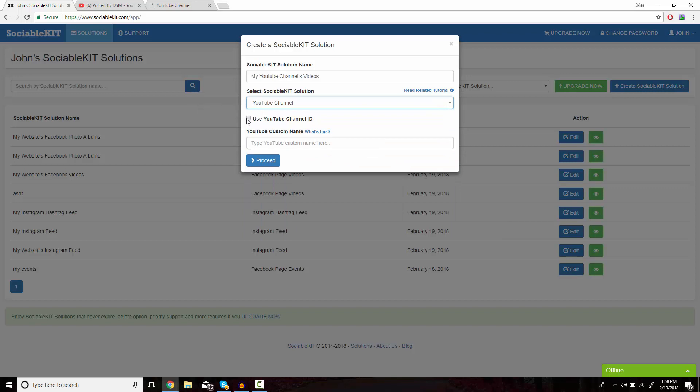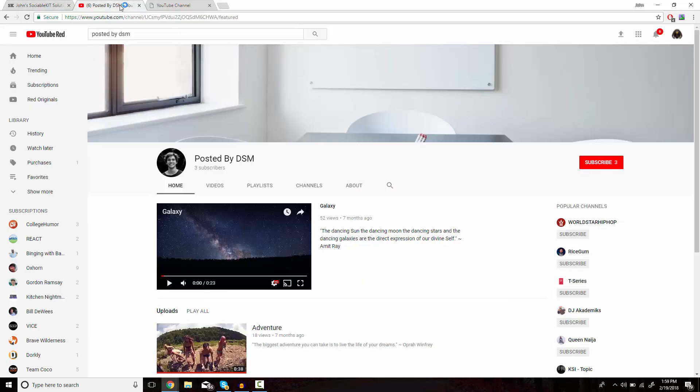We're going to use the channel ID. For the final box, we need to find the YouTube channel ID.